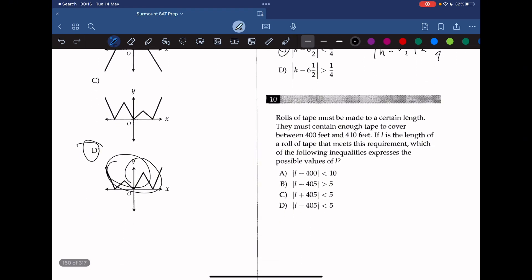Question 10: rolls of tape must contain enough tape to cover between 400 and 410 feet. If l is the length of a roll of tape that meets this requirement, which inequality expresses the possible values? The midpoint of 400 and 410 is 405. The midpoint is 5 away from the boundaries of the accepted range, so the absolute value of l minus 405 must be less than 5. The answer is D.